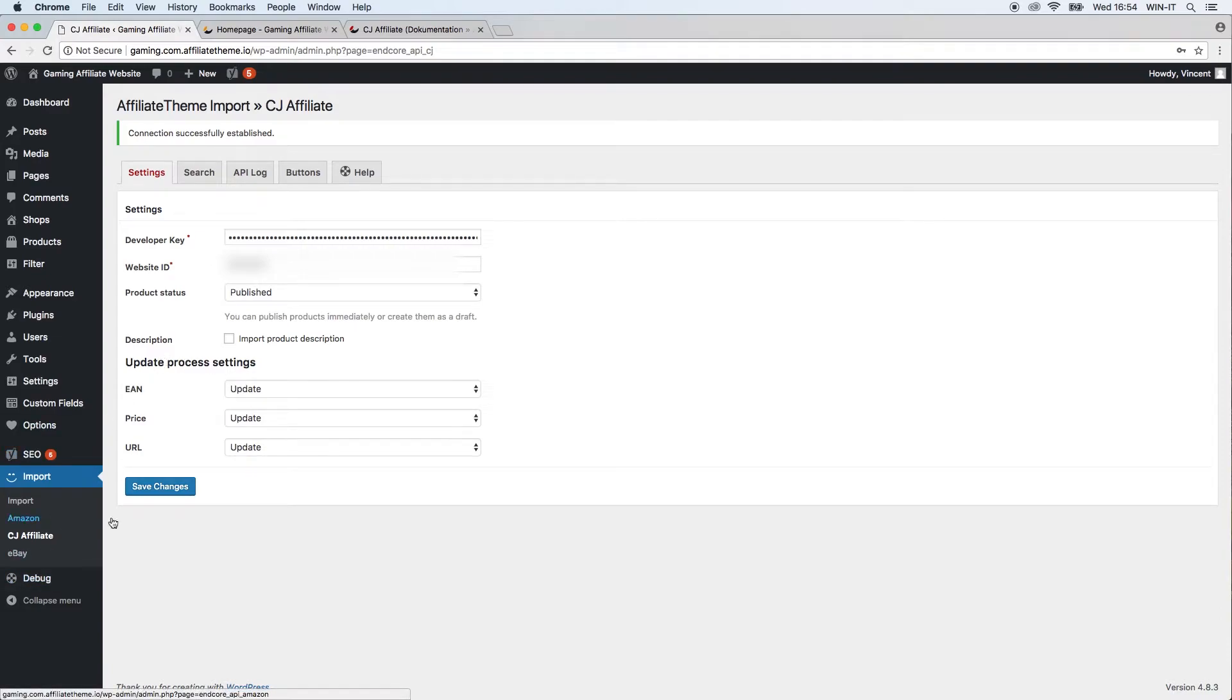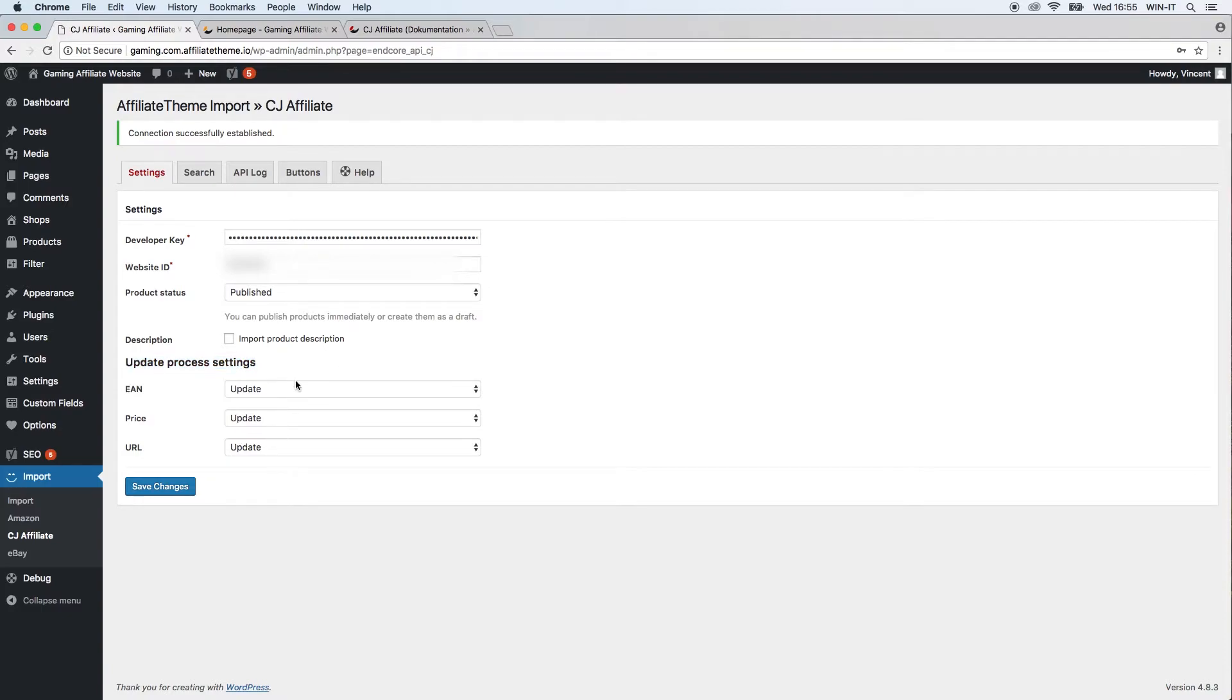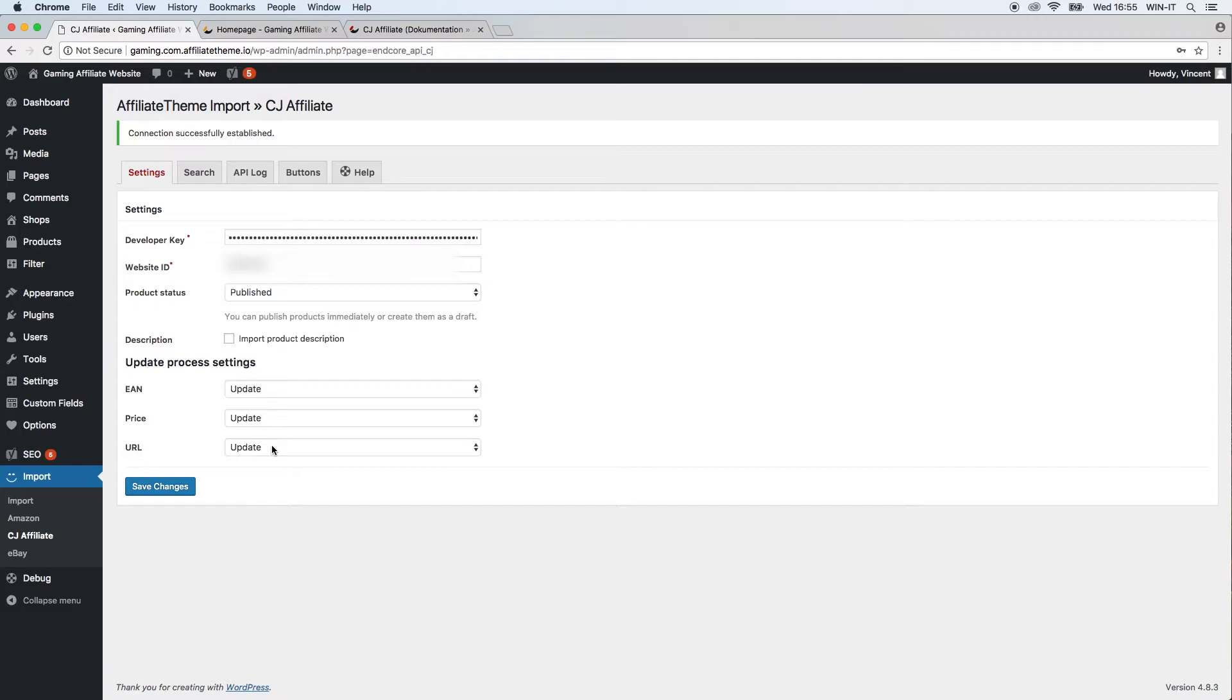Again, as with any other plugin we offer, you can define the update process settings. Just define what should be regularly updated and what should not be updated. You can define the EAN (the product number), the price, and the URL. I'll just keep it as updated for now.